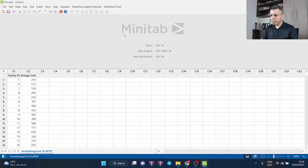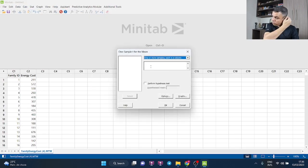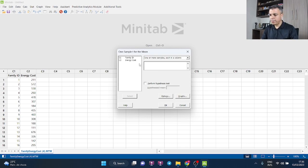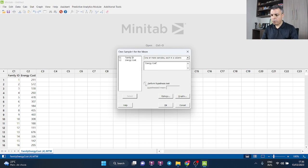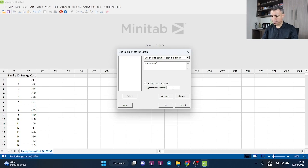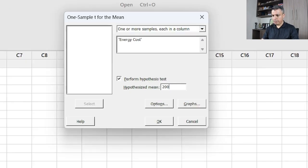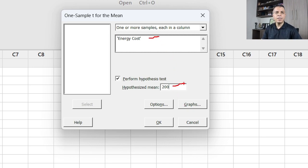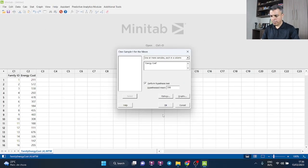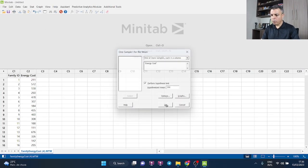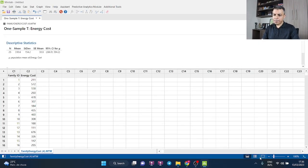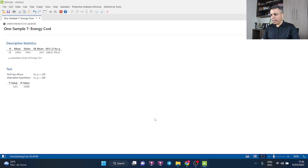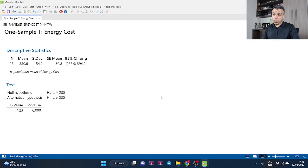And then I just need to select the column where my data is and also perform hypothesis test, and I'll put here 200. So once again, the column with my data and the hypothesized mean of 200, and I click OK.